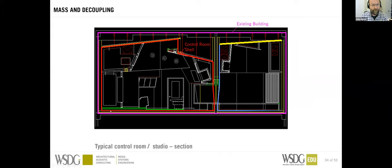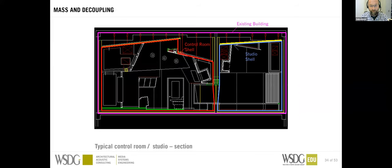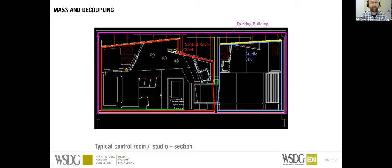The floor is mounted on springs — pucks of rubber, cork, or other materials. The existing concrete structure's own resonance frequency, damping, and mass must all be taken into consideration when designing the floor buildup and springs of a room-within-room construction.